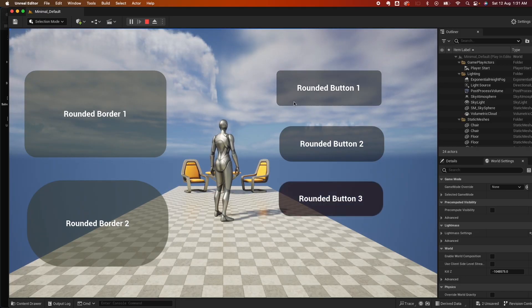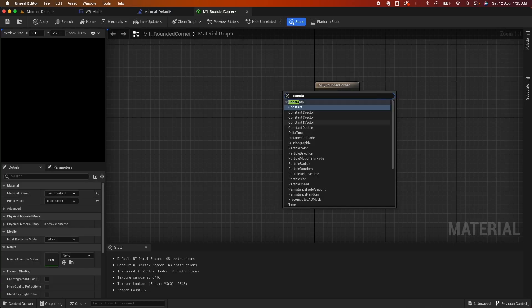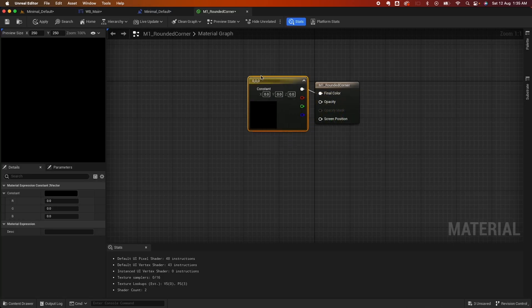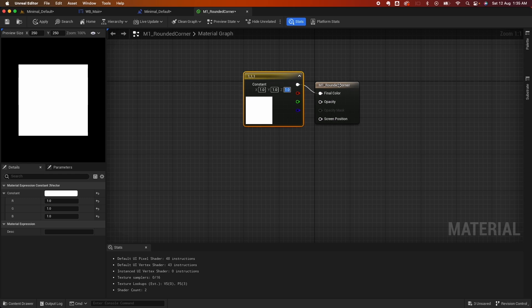A couple of weeks back I created a video for creating rounded corners for borders and buttons. The method I used to create the rounded corner was by utilizing materials as a brush, then a few tweaks to the draw as and margins to recreate the rounded border look.